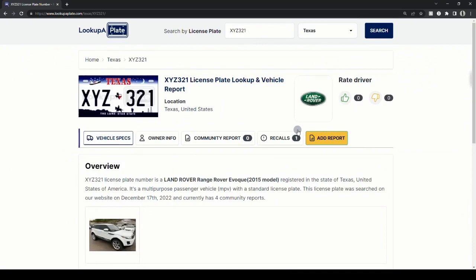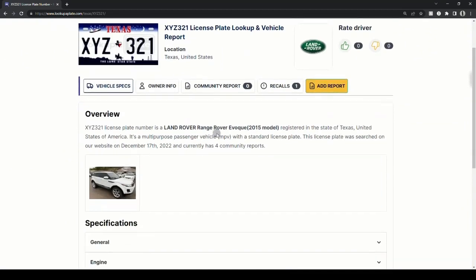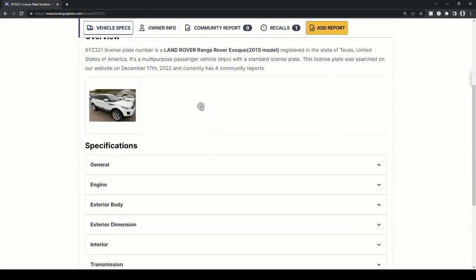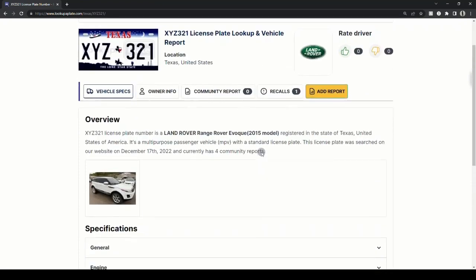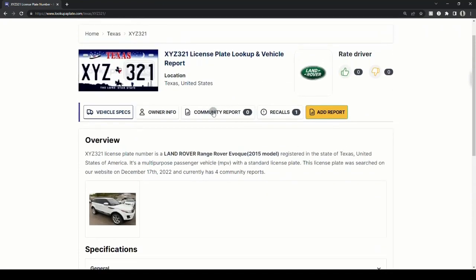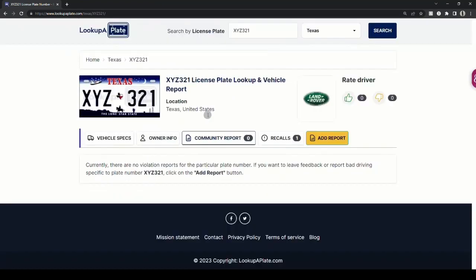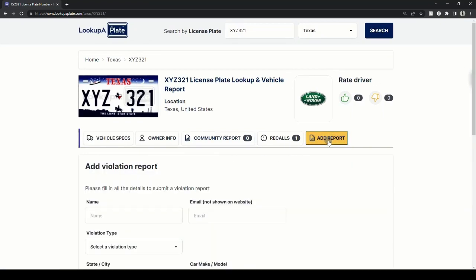On the next page, you can view basic vehicle information like make, model, year of registry, picture, and more. You can also view if there were any community reported incidents against the plate. And if you want to report a bad driver, click on the add report button.